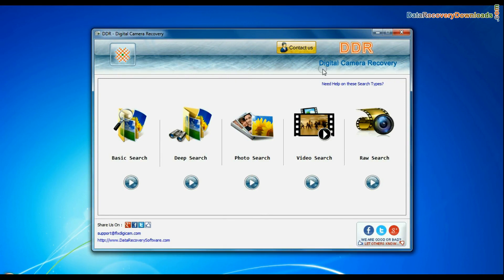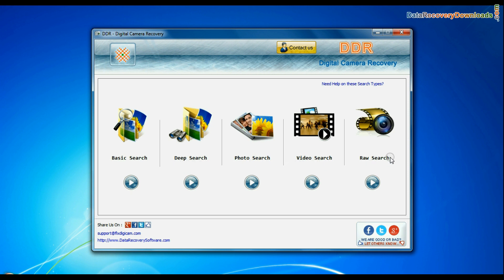Run DDR digital camera recovery software. Software has 5 recovery modes: Basic search, deep search, photo search, video search, and raw search.